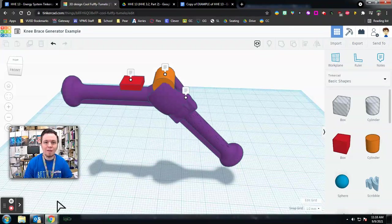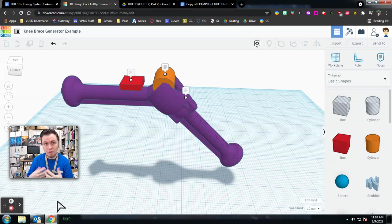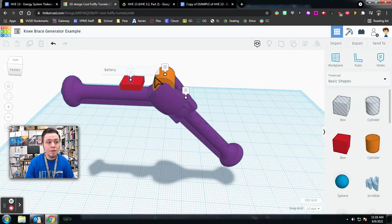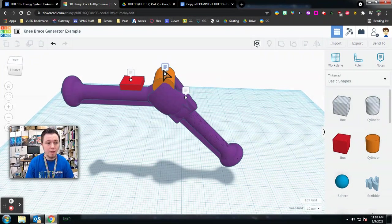All right, here's how to annotate a Tinkercad model so you can insert it into a Google Doc. You may notice that if you use the Notes tool, it allows you to place 3D notes wherever, but they don't all display at the same time. So if you take a screenshot of this, you're going to miss out on every other note. Here's what you need to do instead.